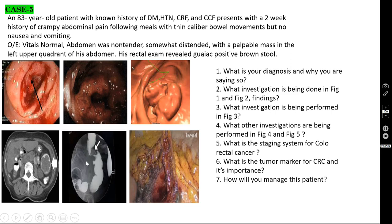Barium enema shows the classical apple core appearance. There are four types of colonic carcinoma: ulcerative, cauliflower, annular, and tubular. In the tubular variety you see the apple core appearance. In the annular variety you see the napkin ring appearance.